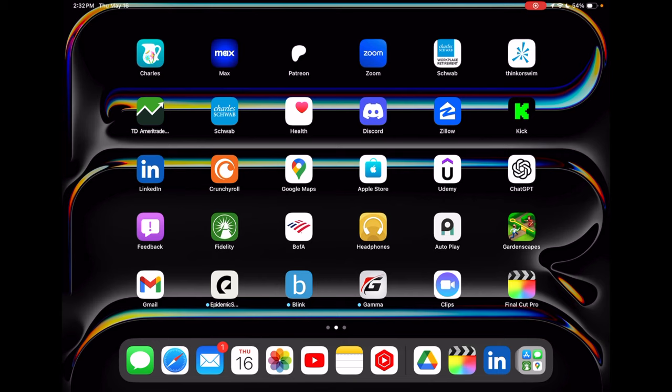I am going to show you how to enable stage manager on your new iPad Pro or if you have an older iPad Pro that is capable of running it. What you need is any iPad released from 2018 in order to enable this feature.